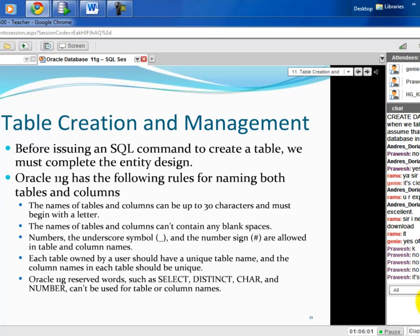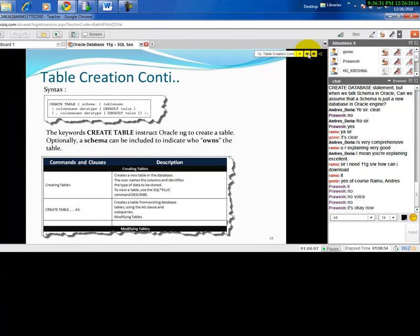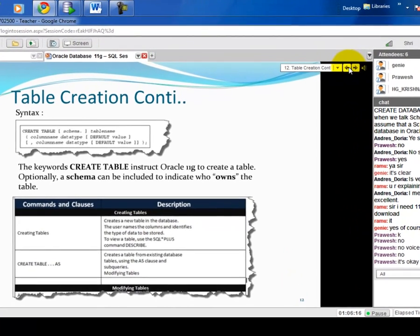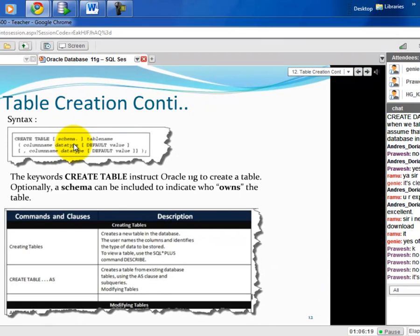There are two ways to create a table: using the standard CREATE TABLE syntax, or using CREATE TABLE AS (to duplicate an existing table with or without data). I'll demonstrate the standard method now; the CREATE TABLE AS approach will be covered in future sessions as it's very handy for practice.